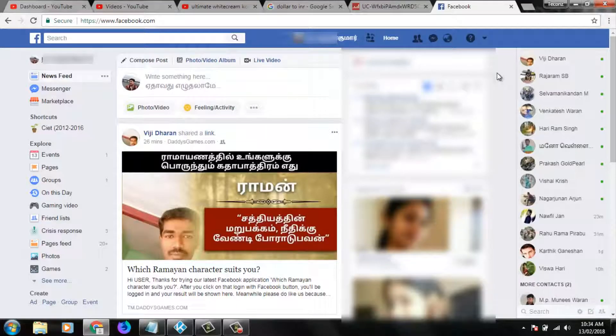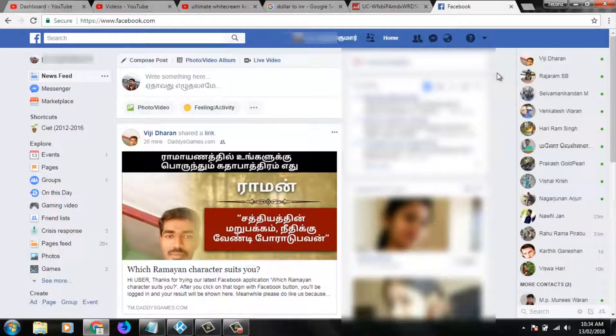Hello friends and welcome to my YouTube channel Tekkans. Today we are going to see how to turn off birthday reminder notifications in your Facebook account.